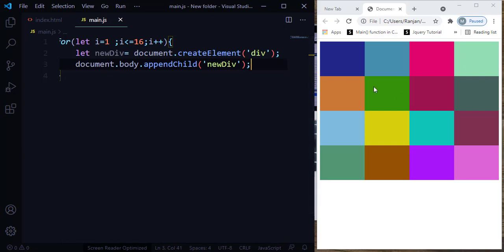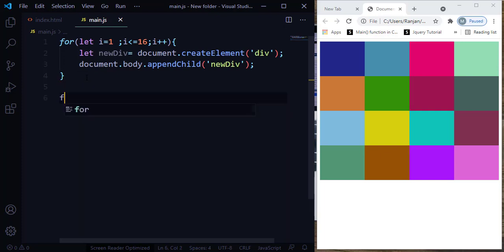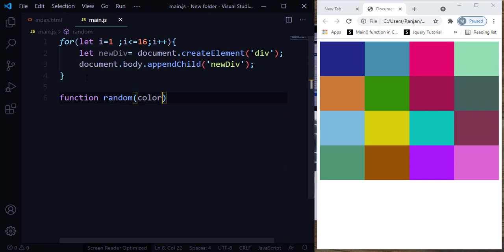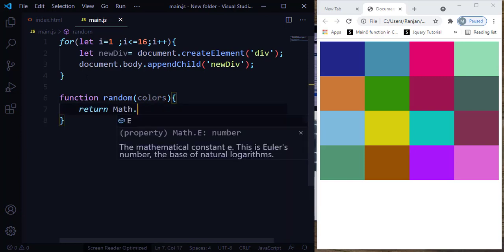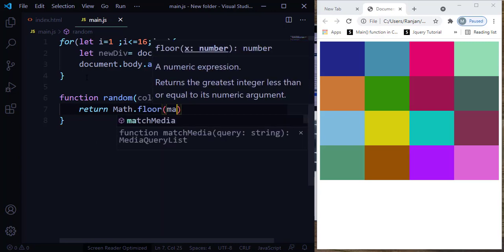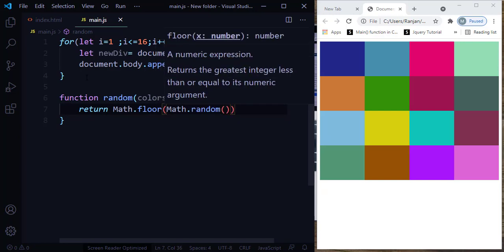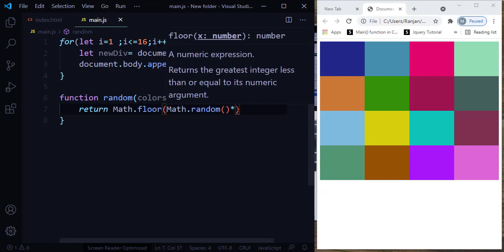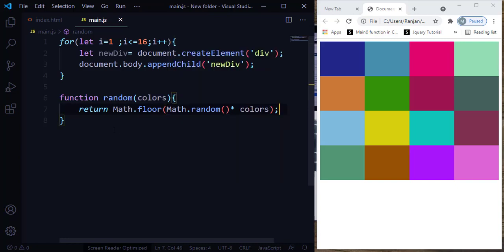What is next? We need to create a random color. For that, we are going to make use of the JavaScript random object. Let me create a function for the random object. This random function is going to take colors as a parameter because we need to change the colors. I'm going to make use of Math.floor to round off the values, and I'm going to use the Math.random function, multiplied by the parameter that I pass here — in this case, colors.